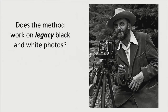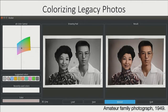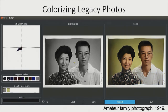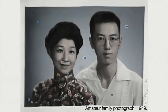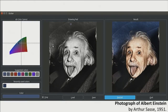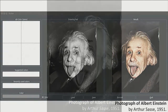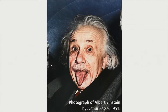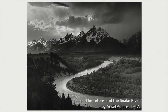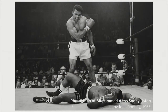To begin, we test our system qualitatively on some legacy black-and-white photos. Here's an amateur family photograph of my grandparents taken from 1949. Using our interface, we can quickly toggle through different background colors as well as different shirt colors. We also tried this iconic photograph of Albert Einstein, and with a few clicks we can give him a nice pink tongue. This is an image from Ansel Adams — we claim no artistic improvements, but this is our result. And finally, this is Muhammad Ali.